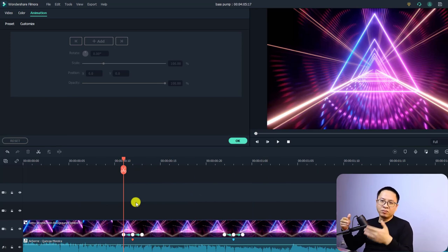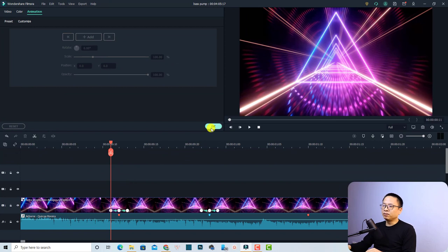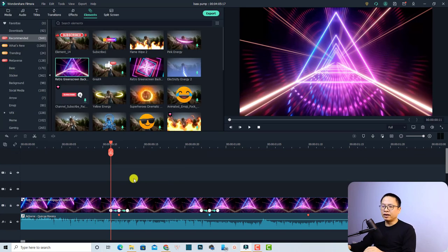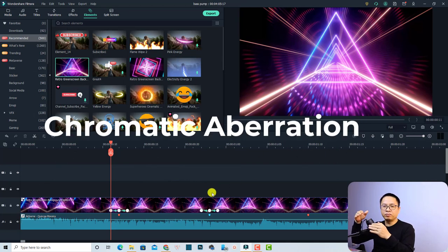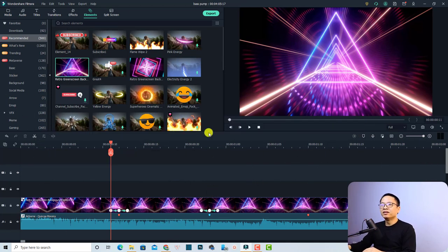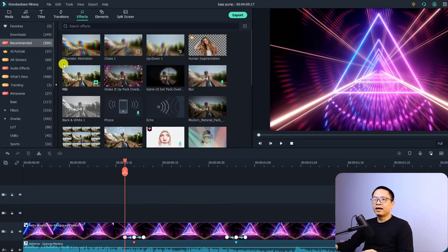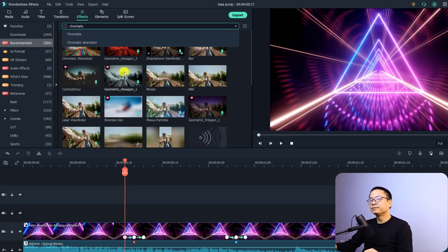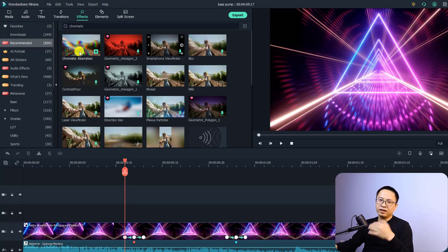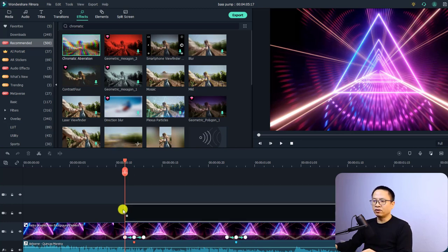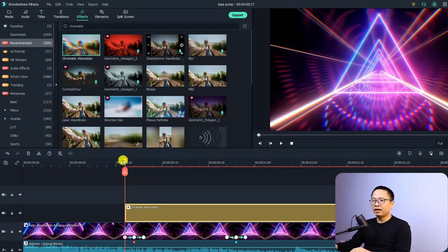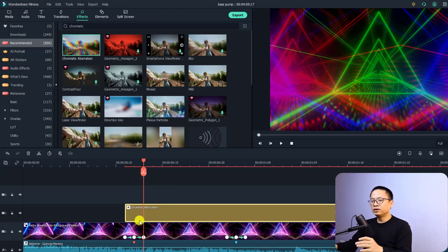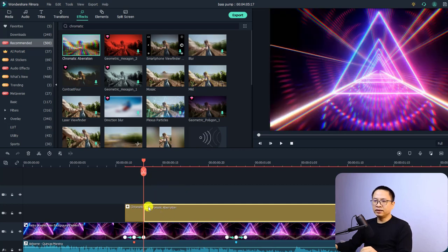To make it more interesting, we can add some effects at the beat positions. I use two effects: chromatic aberration and the shake effect. Go to the Effects tab, then the Recommended folder, and search for 'chromatic' and press Enter. Drag and drop the chromatic aberration effect onto the top track, then shorten its duration to about three frames by splitting and deleting the remainder.